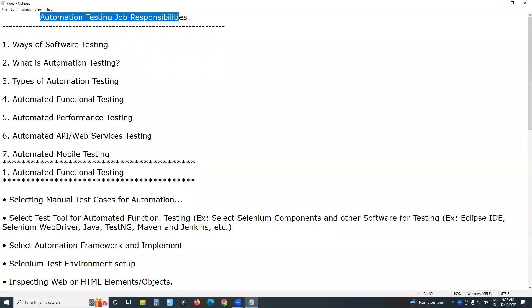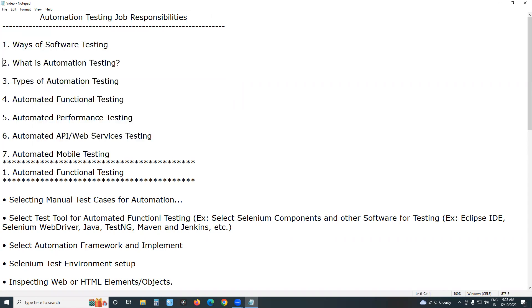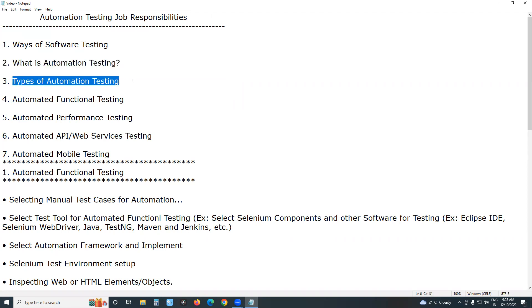Welcome to GCRady Technologies Automation Testing Job Responsibilities. In this video, I planned nearly seven topics: ways of software testing, what is automation testing, types of automation testing, automated functional testing, automated performance testing, automated web services and API testing, and automated mobile testing.